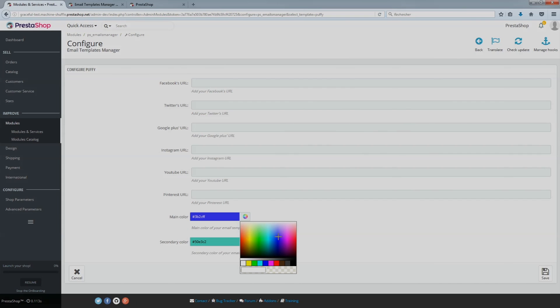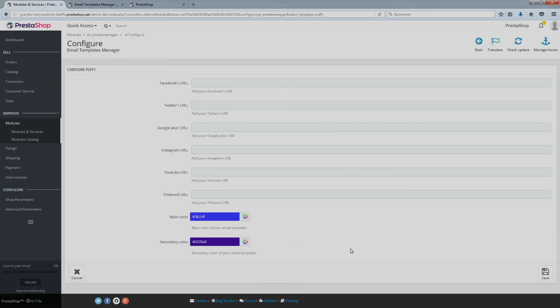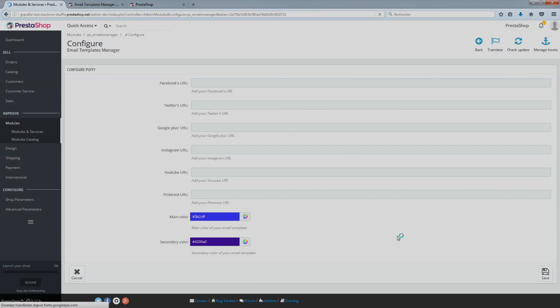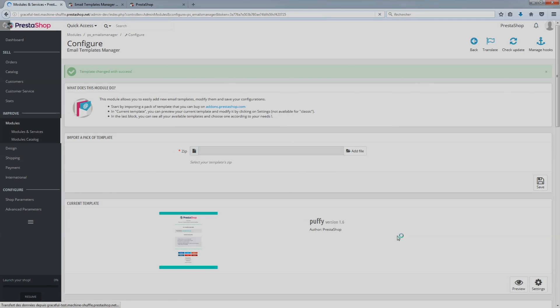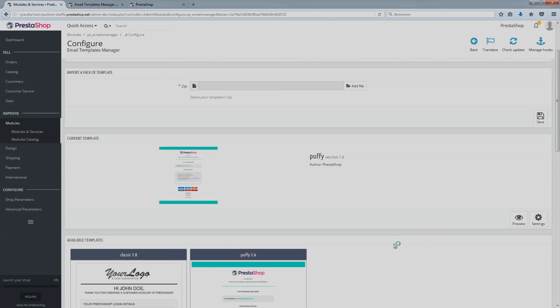Link to your social media pages, choose the color for the template and confirm. In the current template area, you will be able to see the new design for your emails.